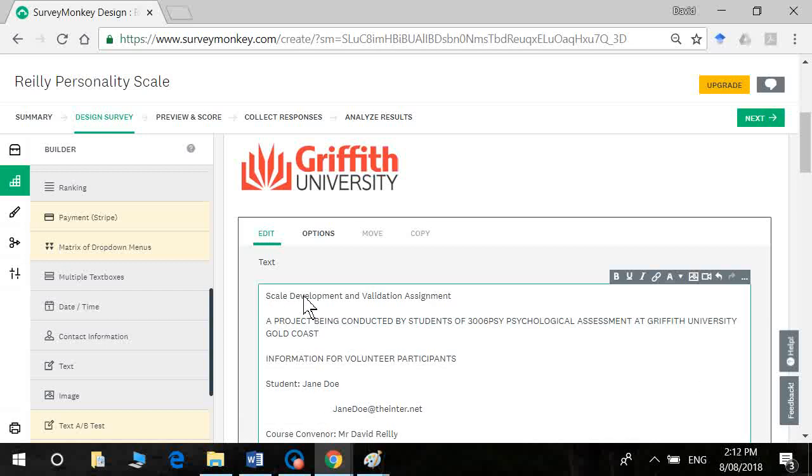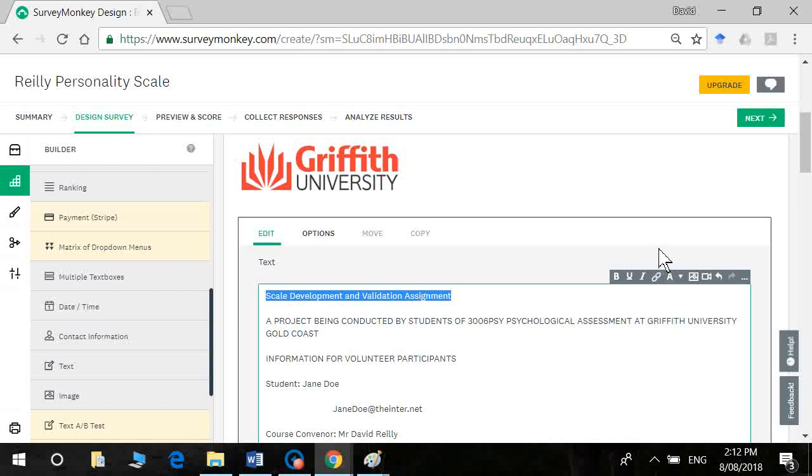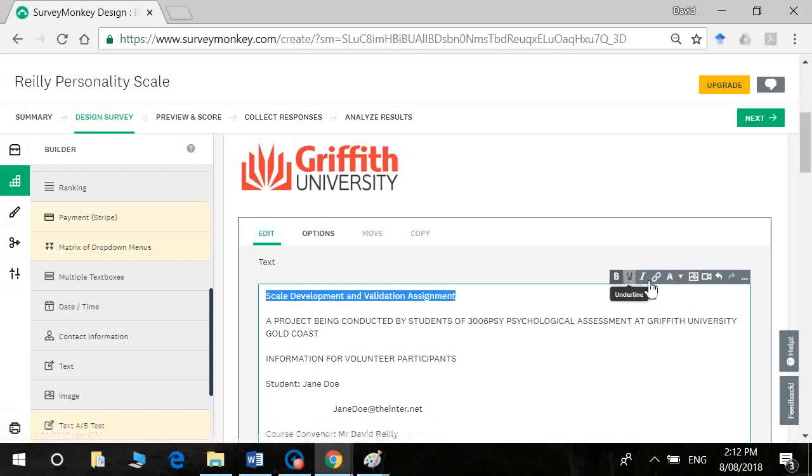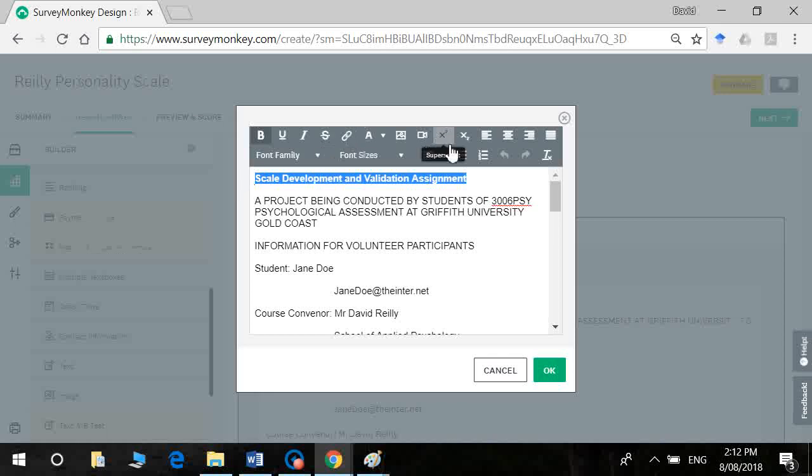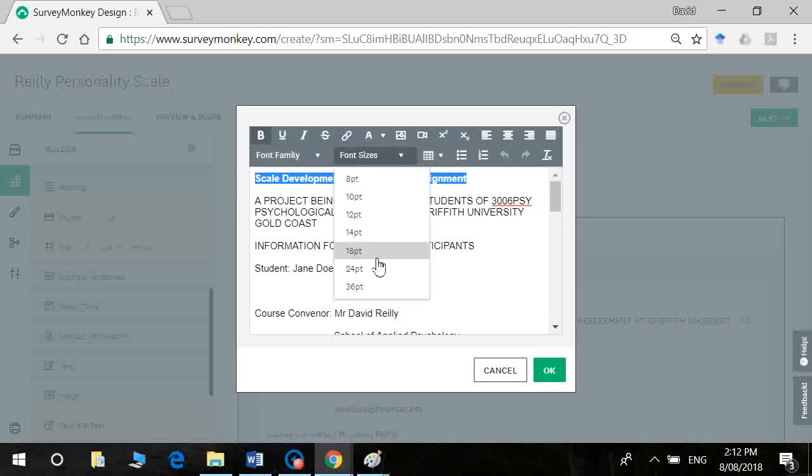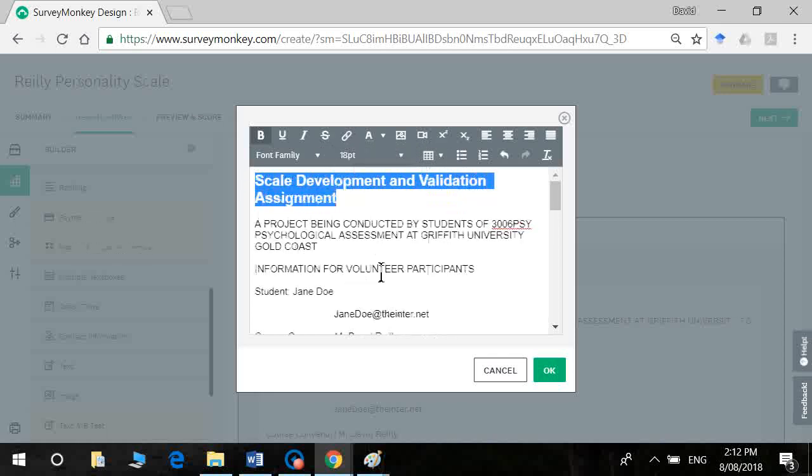Now just like Google Forms you lose your formatting information but the advantage of having a SurveyMonkey one is you can actually put that information back. So I can go here for example and make that bold and if I click on this option here this ellipsis it takes us to the advanced editor and what I can do now is change the font size. So I'm going to make that 18 point.